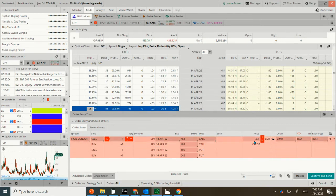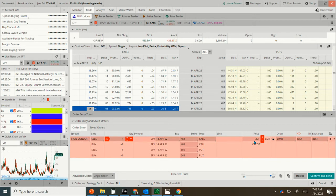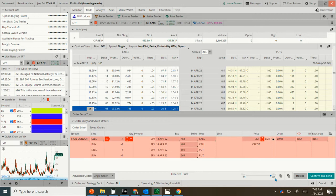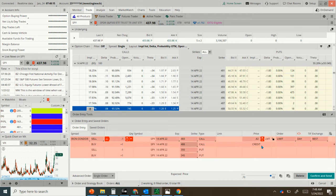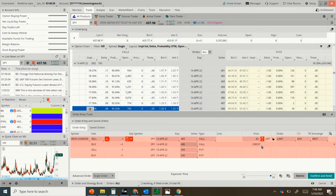And currently it has a credit of 0.82. And then all you're going to do is confirm and send, try to get it near that midpoint. If it doesn't fill, wait a minute or two, go down to 0.81. Wait a minute or two, go down to 0.8 and so on until you fill. This should be within a few dollars of the 0.82 if you're filling in this order.